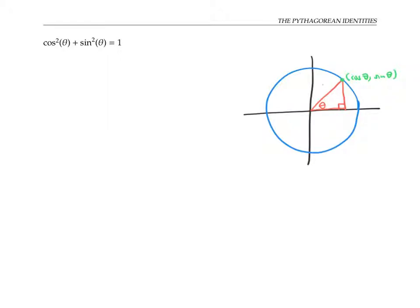The hypotenuse of my triangle is one, since that's the radius of my unit circle. The length of the base of my triangle is the same thing as the x coordinate of this point, so that's equal to cosine theta. The height of this triangle is the same thing as the y coordinate of this point, so that's sine theta. Now the Pythagorean theorem for right triangles says this side length squared plus that side length squared is equal to the hypotenuse squared.